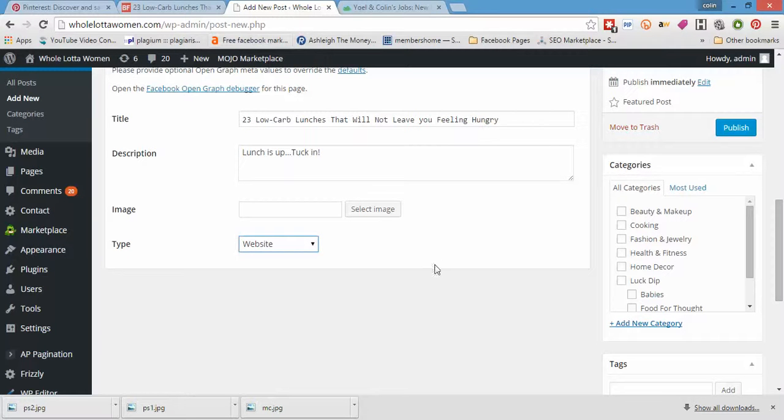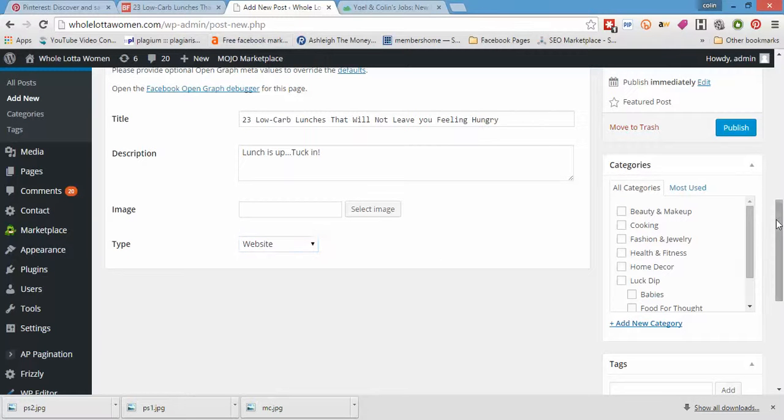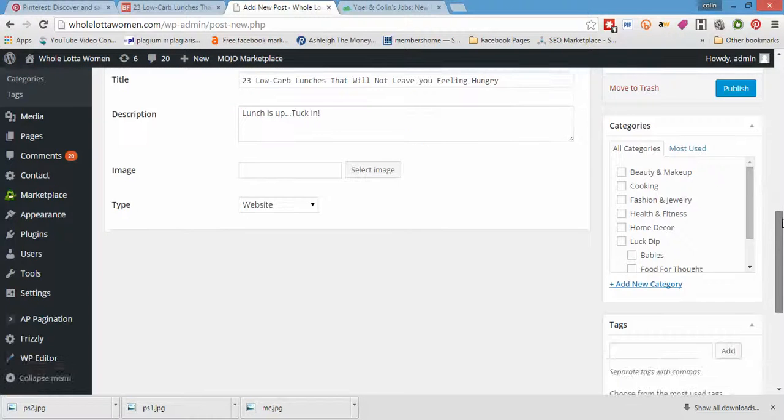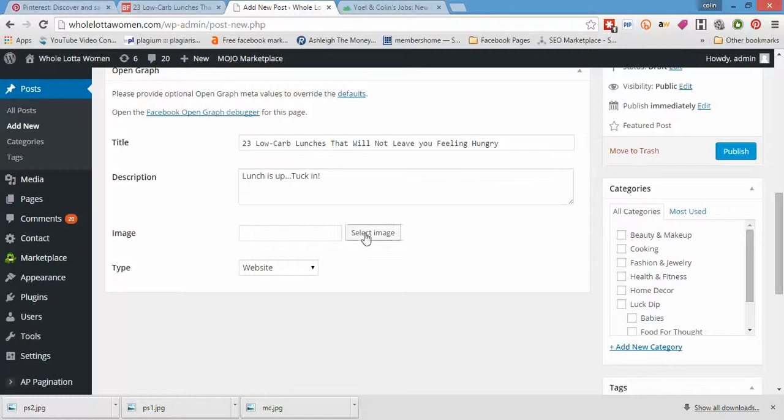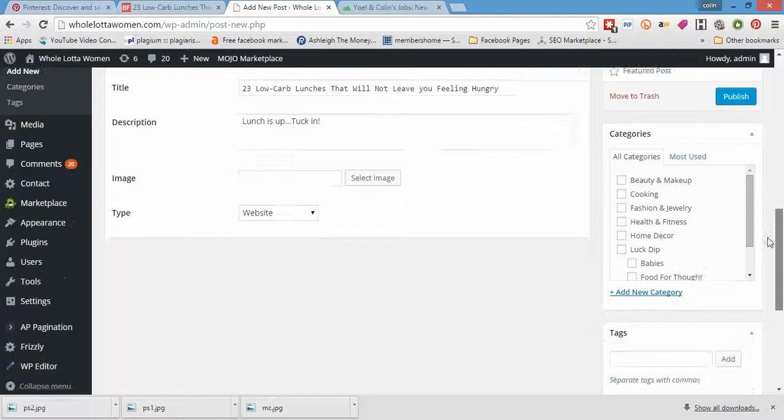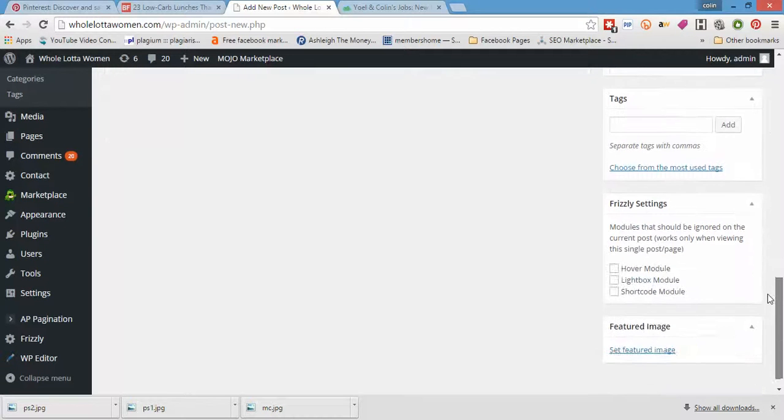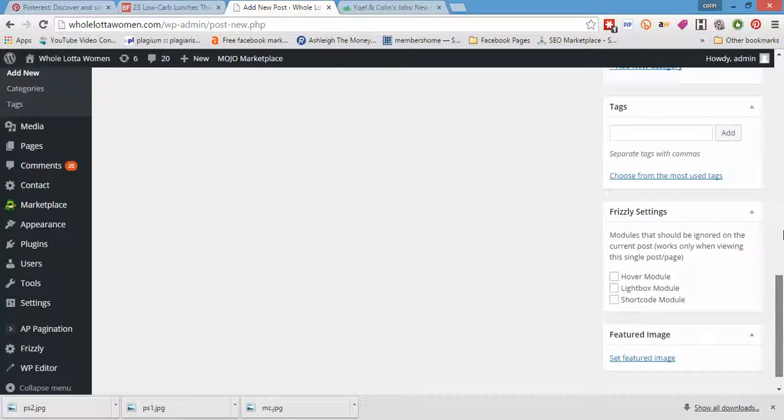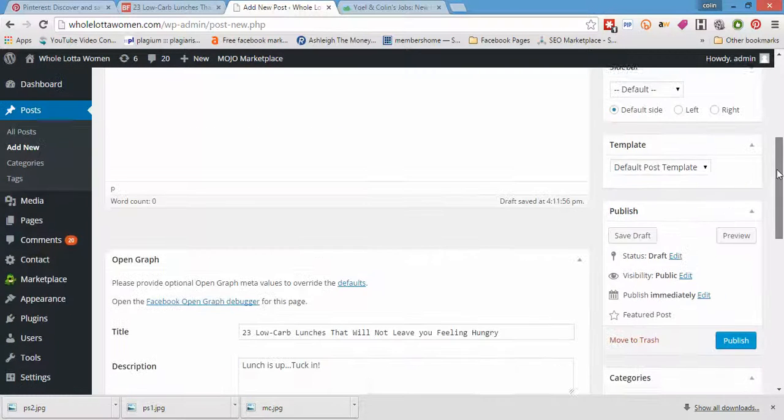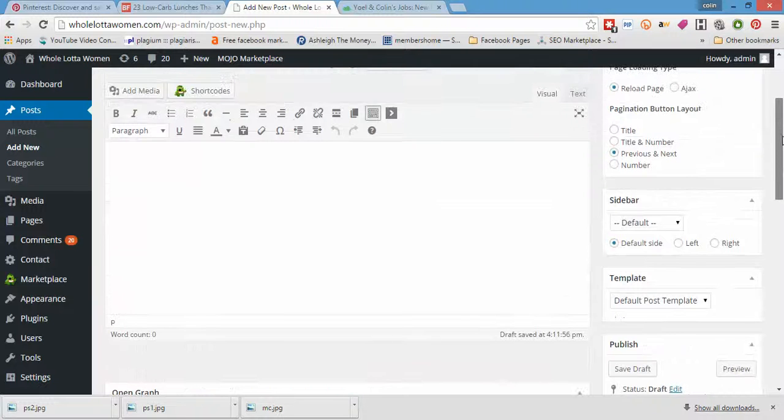One of the things I forgot to do in the previous video is obviously you will need to select an image for the open graph settings and you will need to select a feature image. So choose the most attractive looking image out of the bunch.